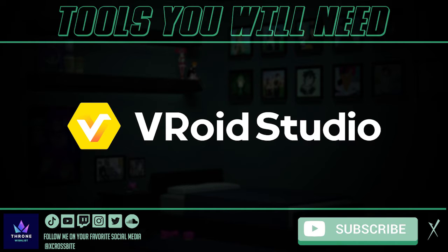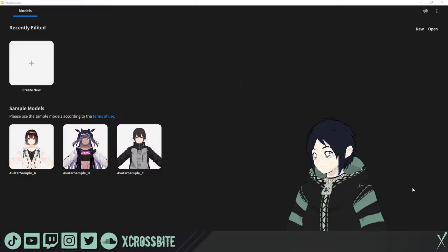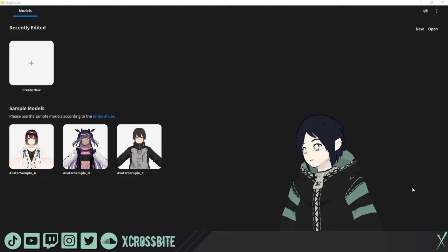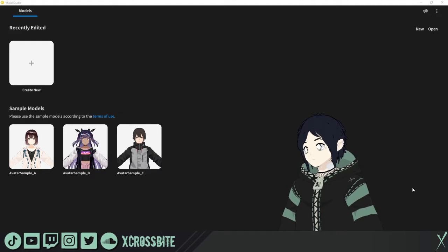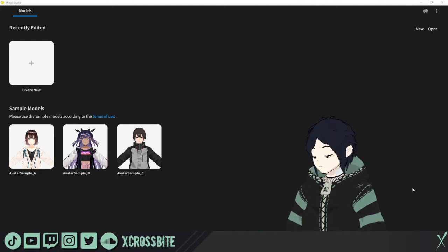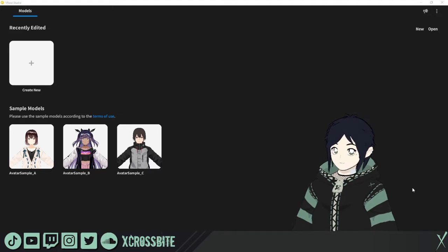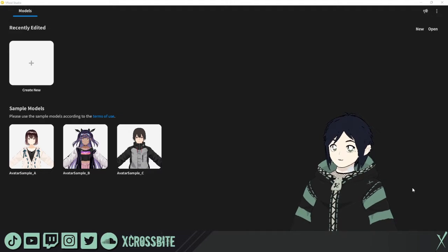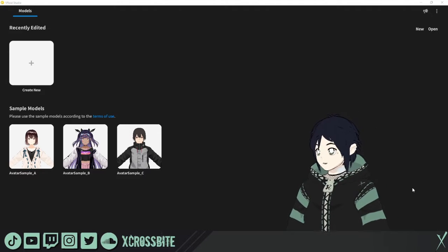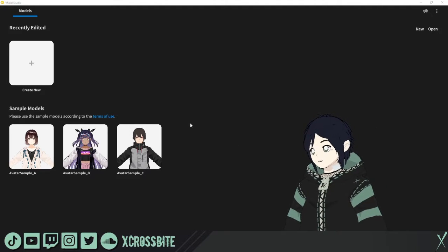Welcome, friends. My name is Crossfight and today we're going to get a beginner's look at the stable version of VRoid Studio. If you're coming from the beta version, things are very different, and if you are completely new to VRoid Studio, welcome aboard — we're glad to have you here.